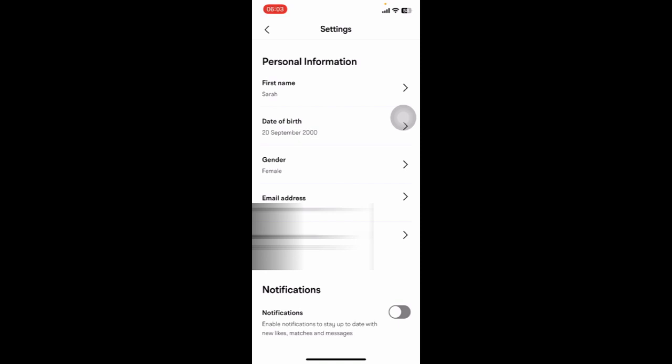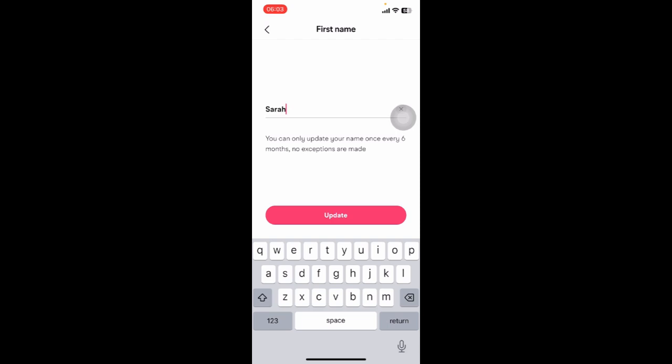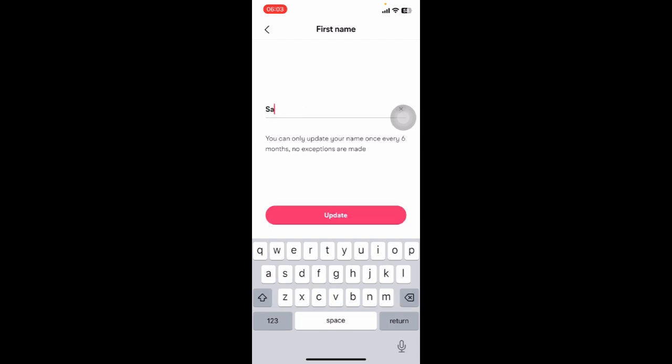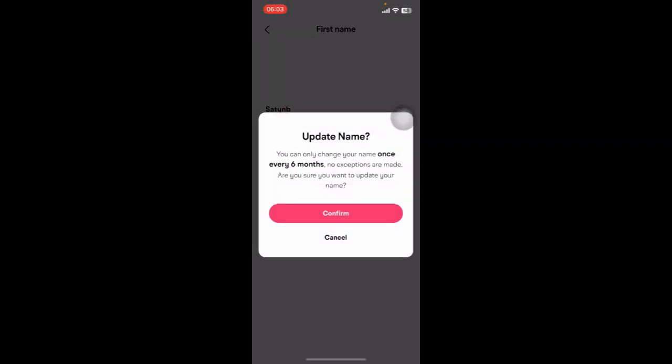You have to go to Settings. Under Settings, you can find Personal Information where you can see the first option is First Name. Just edit it, put in the name you want to change it to, and tap on Update.